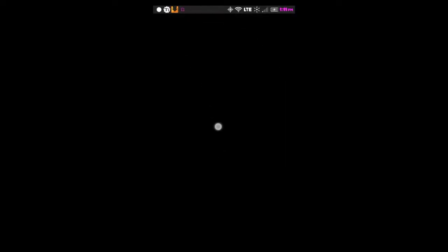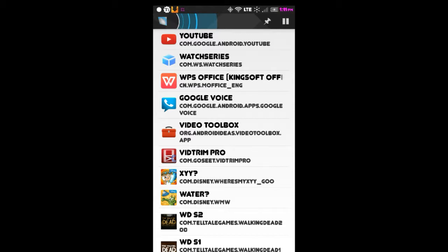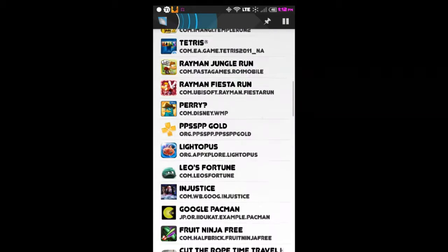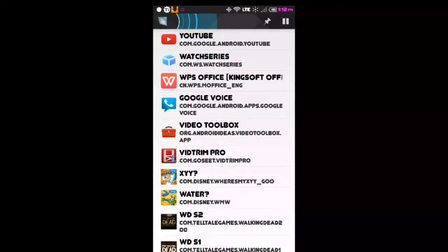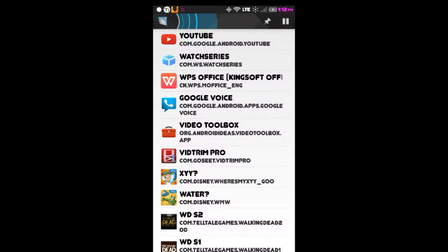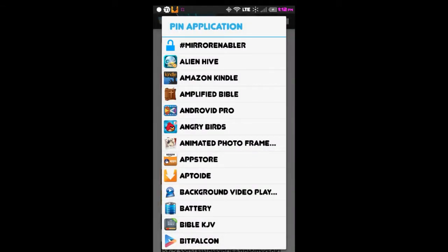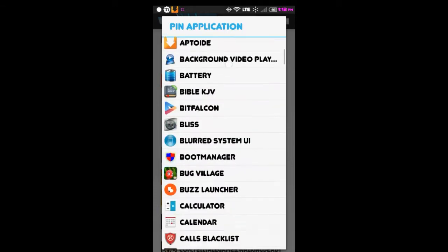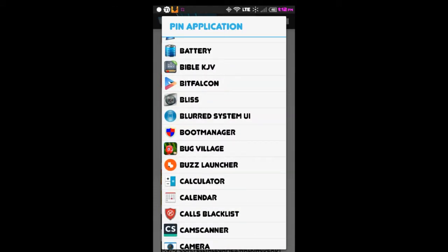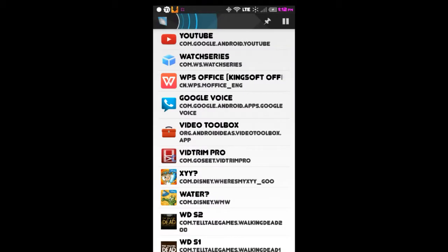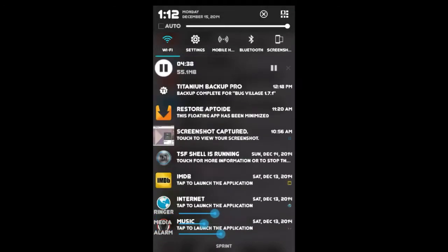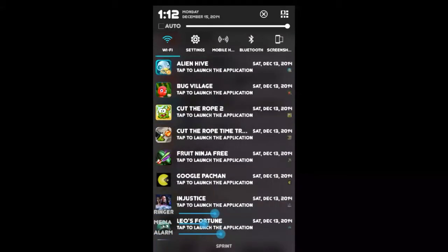Once you open the Halo app, you'll see the pin and pause buttons at the top. The list of applications won't be there when you first open it — that appears once you begin to pin applications within the app. Select the pin button and go to the application you want; in this case, Bug Village. Select Bug Village — it will ask if you want the default icon or a custom one. Choose your preference and it will be added to your list of applications in the notification drawer.